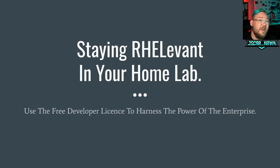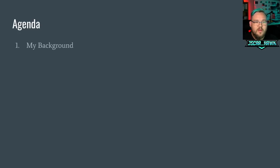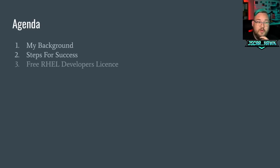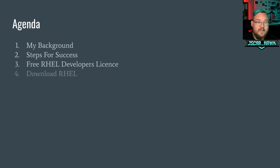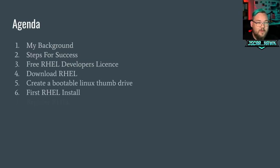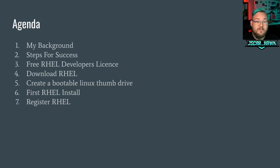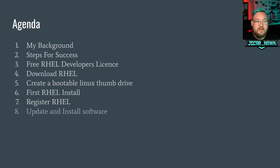So staying relevant in your home lab. I'm going to give a little bit about the agenda, about what we're going to go through and cover today. So cover a little bit about my background, steps for success in building yourself a home lab, which is a pretty big deal.